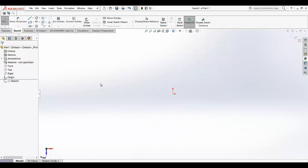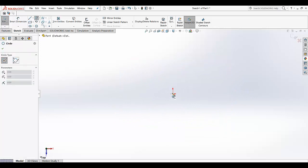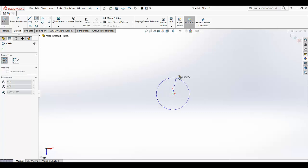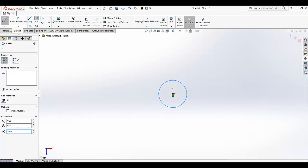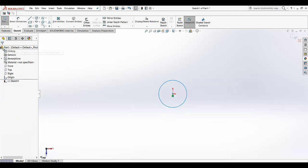Click top view and we are going to plot a circle at the center. We are defining the center of the circle at the origin, and we are defining a radius of 20. Now as you can see, it's blue in color. What does it mean? It means it's underdefined.